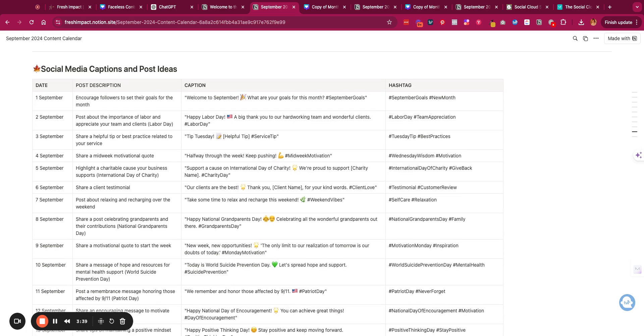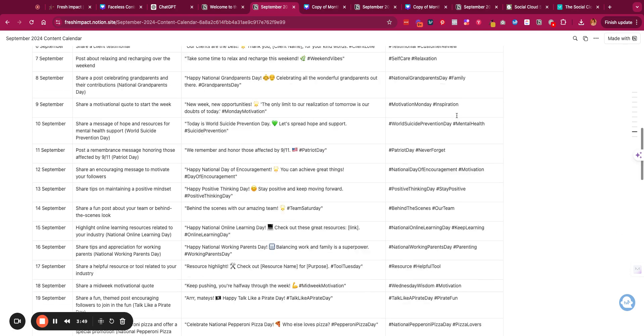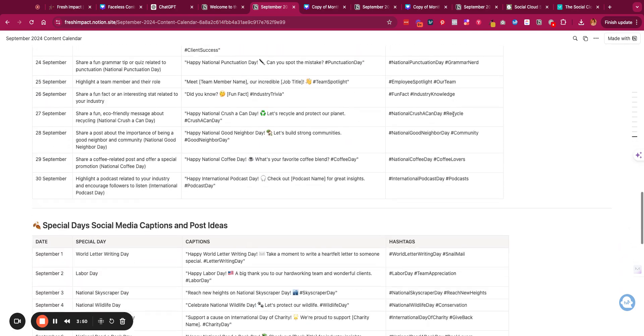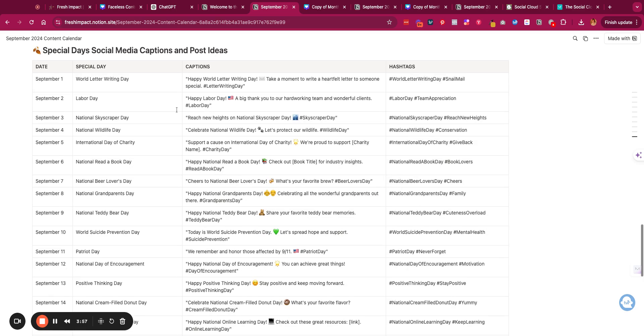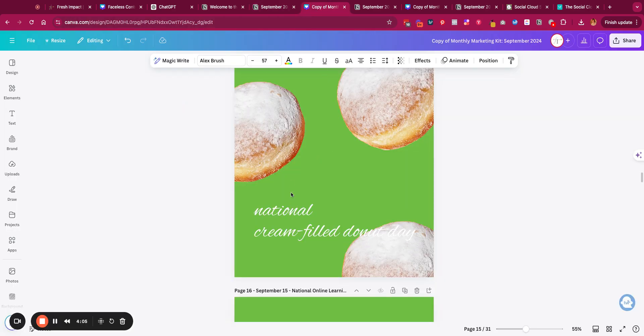Here is the super fun thing: these are social media caption posts and ideas. Every day of the month we have a post description, a caption, and a couple hashtags to go with that. In addition, down here are the special day social media captions and post ideas. These go along with those Canva graphics, so you'd have your caption, your hashtags, the special day, and then the graphic is over here already that you just have to find in Canva, customize, and then schedule it out accordingly.